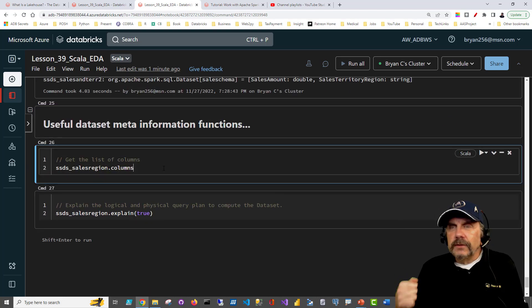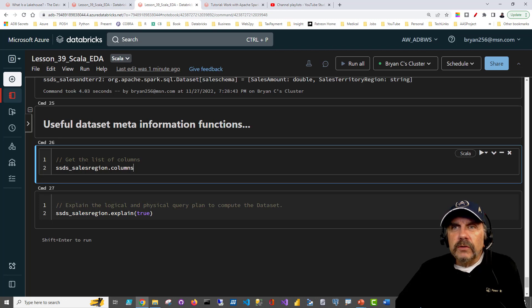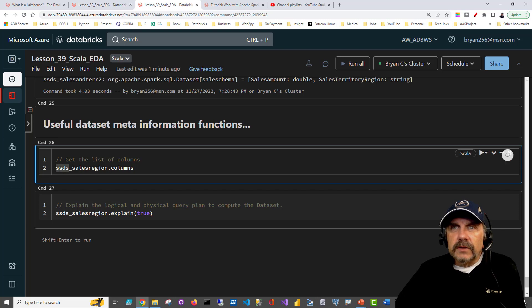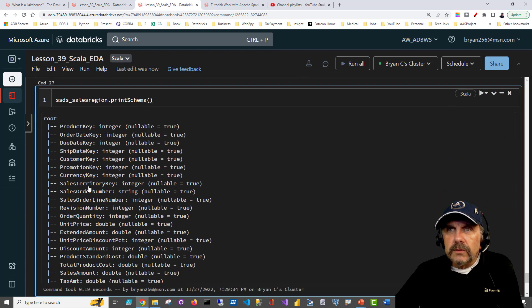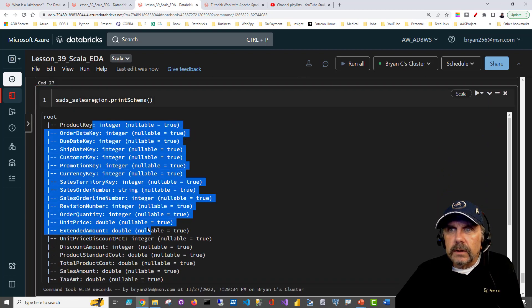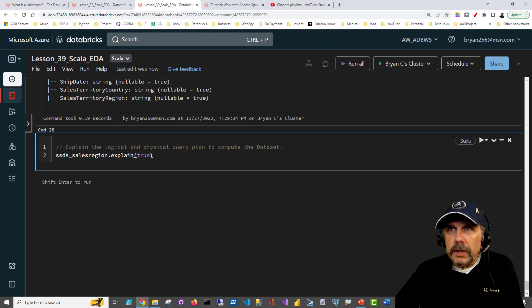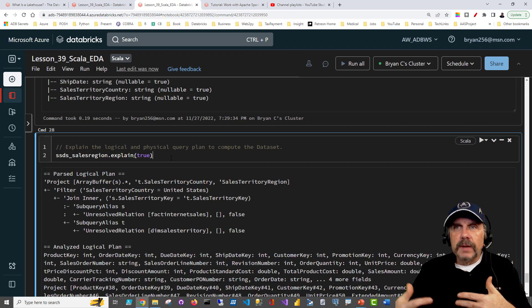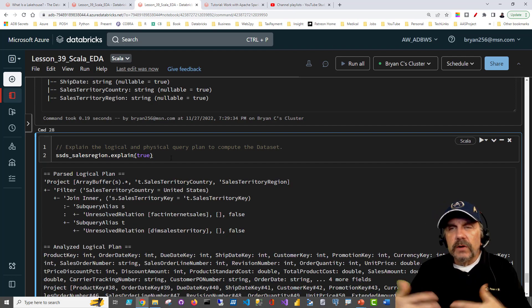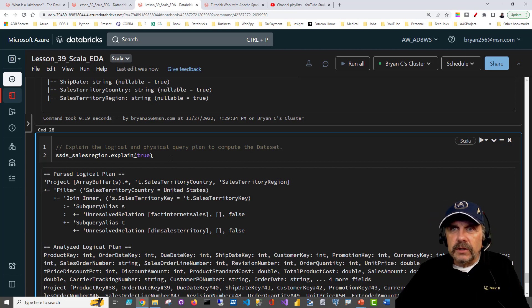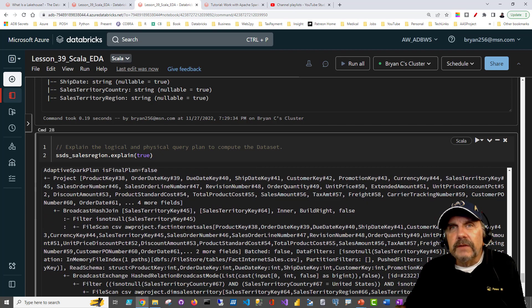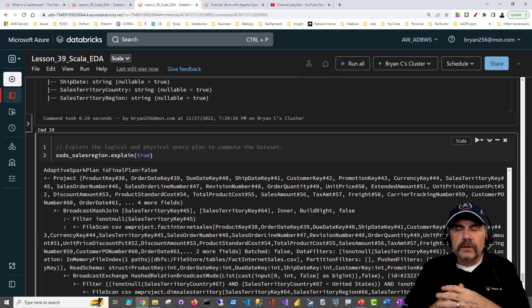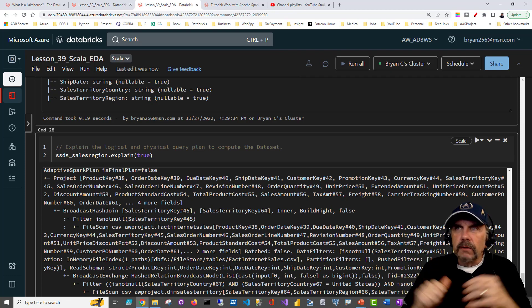Finally, before I exit this video, I want to point out that you can use a couple of metadata methods. I can say here's a Dataset — tell me what columns are in that, and you'll get that. You can use `printSchema` just as we can with DataFrames, so you get a breakdown of what's in there. And we can use `explain`. What `explain` does is it goes back and says, when I go to build this Dataset, what are all the steps I need to do? You can see the logical and physical plans here. For those DBAs out there, this is the explain plan they always love to play around with.